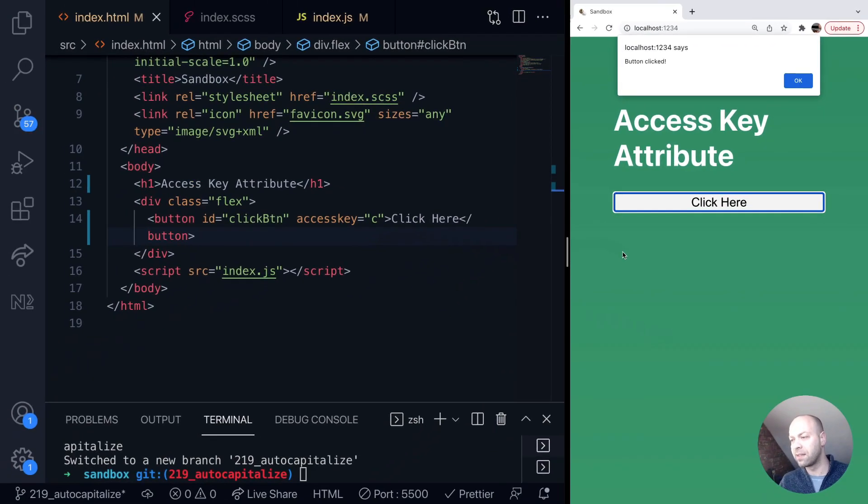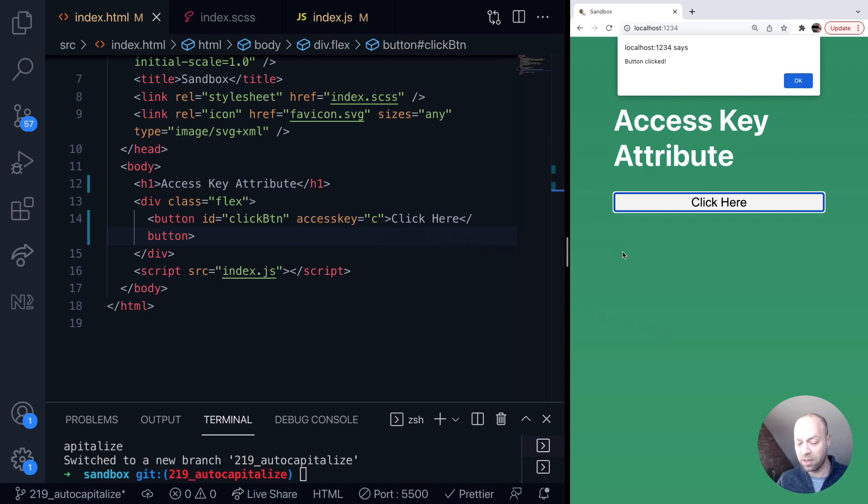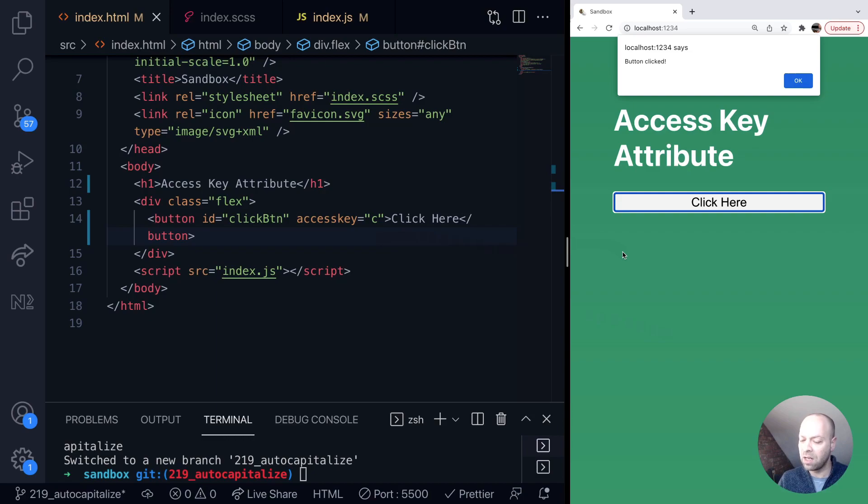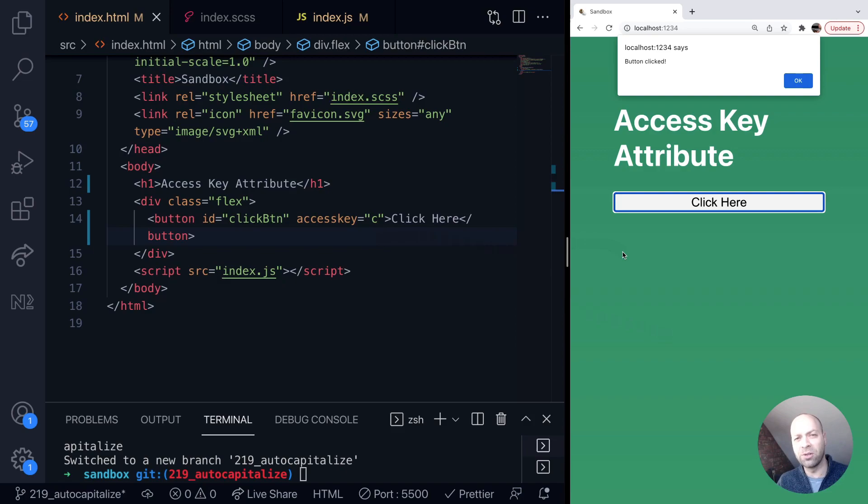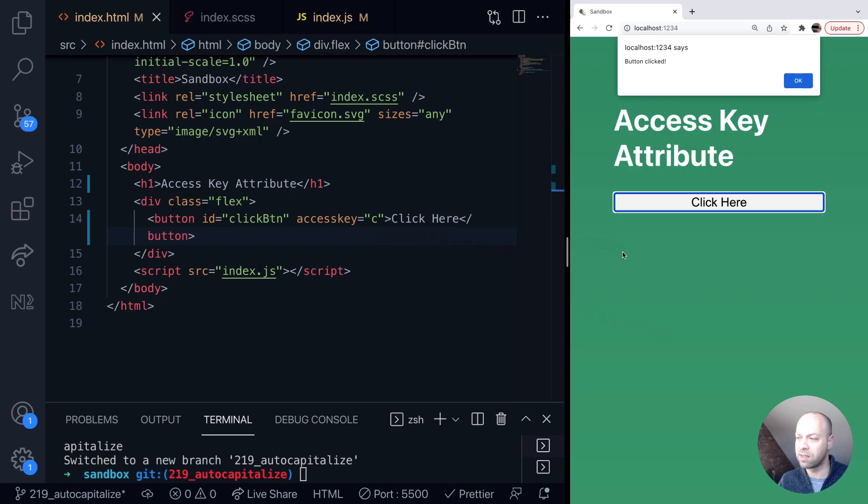As mentioned on a Mac this is control, option and then the letter. On other operating systems and other browsers it's going to be slightly different. On Windows for example it's alt and shift and then the key and I'll put a link in the description below just so that you've got an idea of what those shortcuts would be on different browsers and different operating systems.